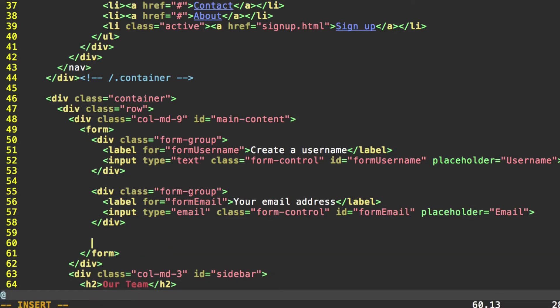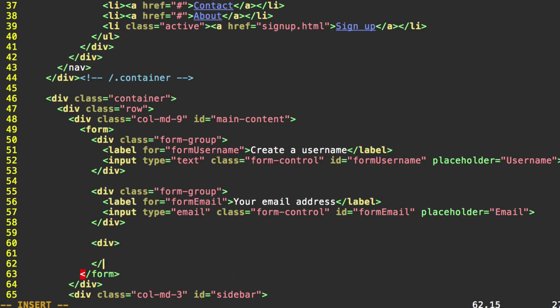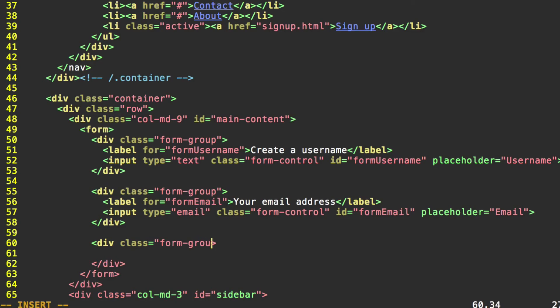Let's do one more field. Div, and I'm going to go ahead and close it, because I tend to forget to do that. Div needs the class form group. And label. For equals. We'll do form camel case password.